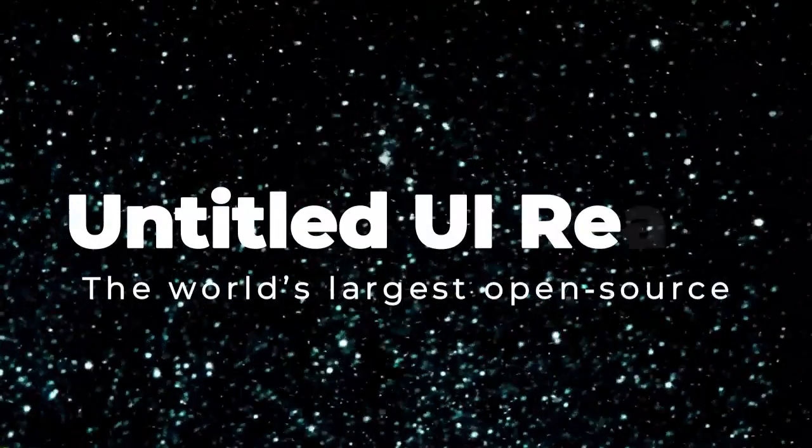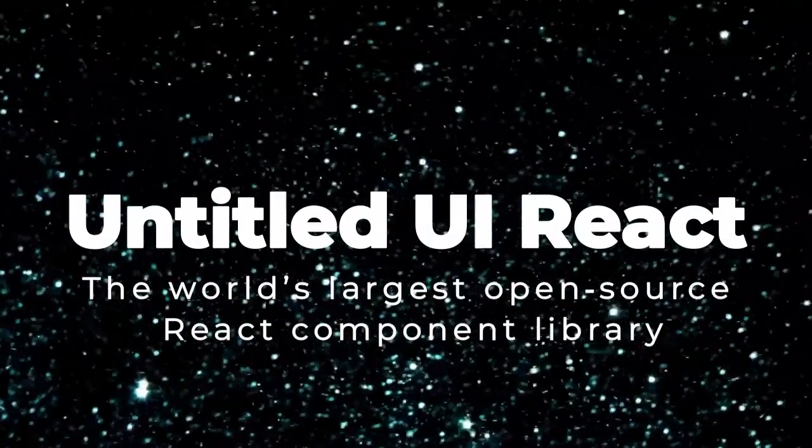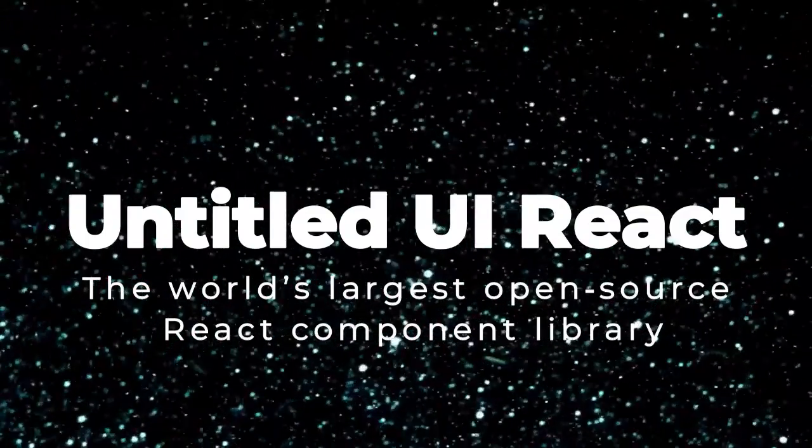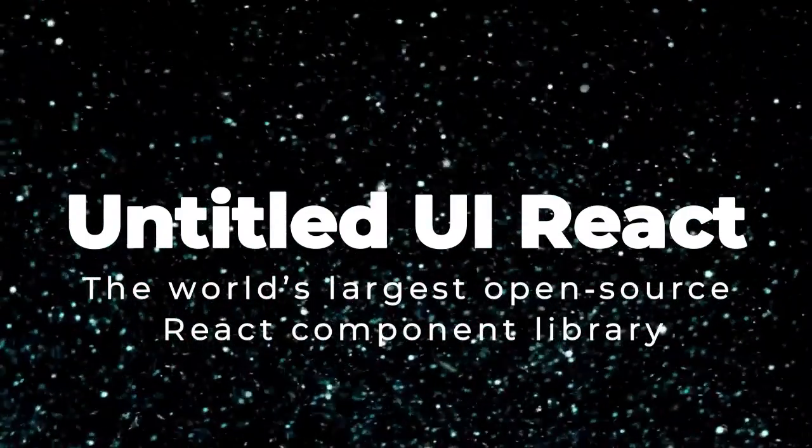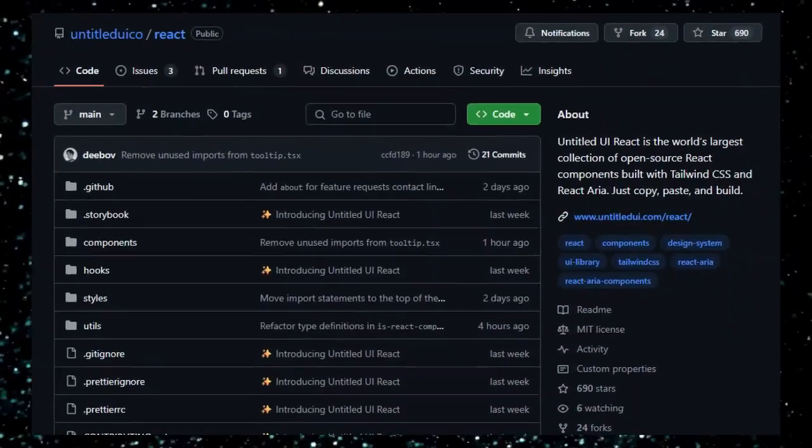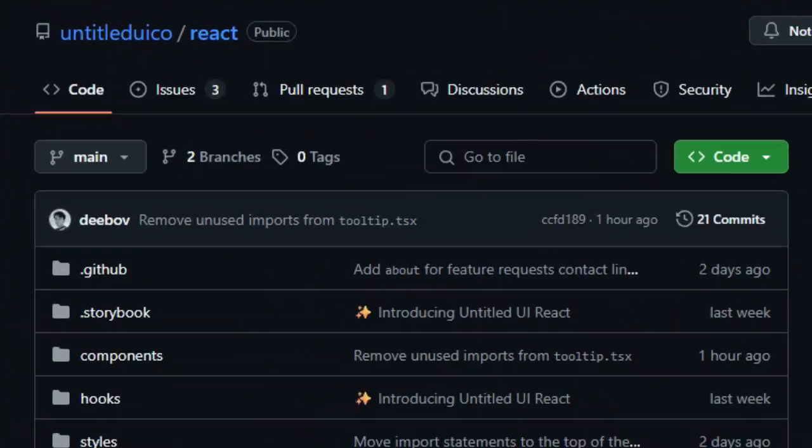Project number two, Untitled UI React, the world's largest open-source React component library. Let's tour Untitled UI React, a truly unique React toolkit that gives you direct access to source-level UI components built with Tailwind CSS and React ARIA.